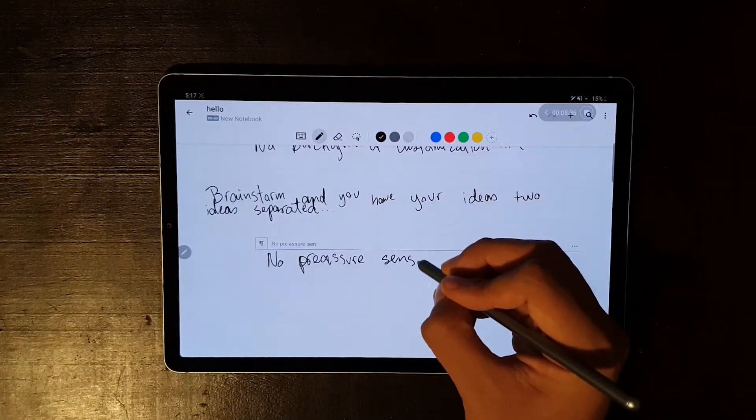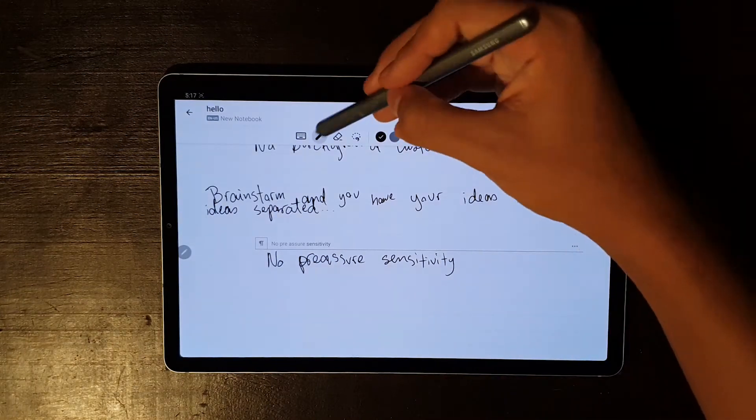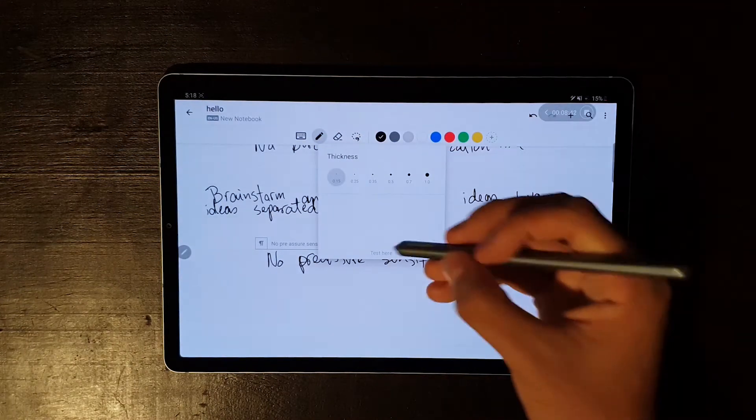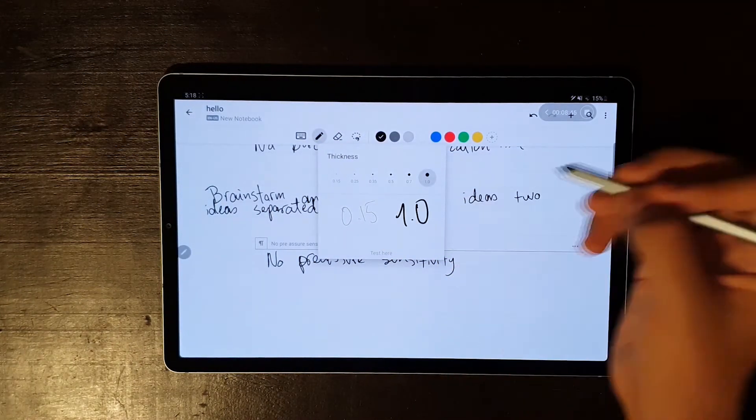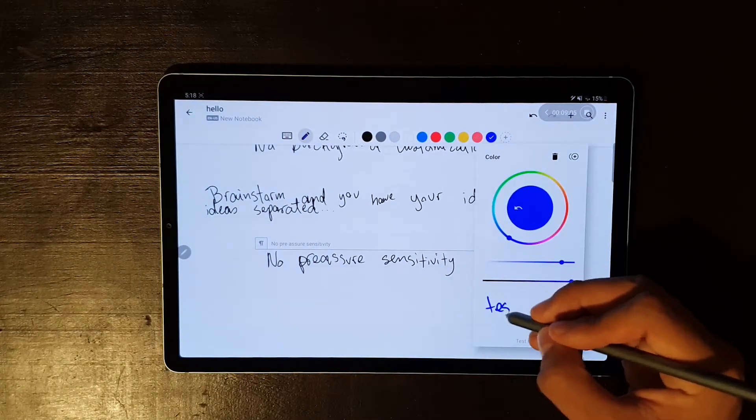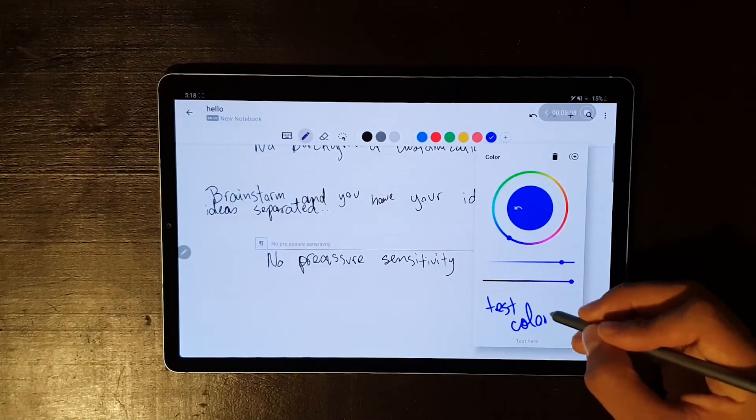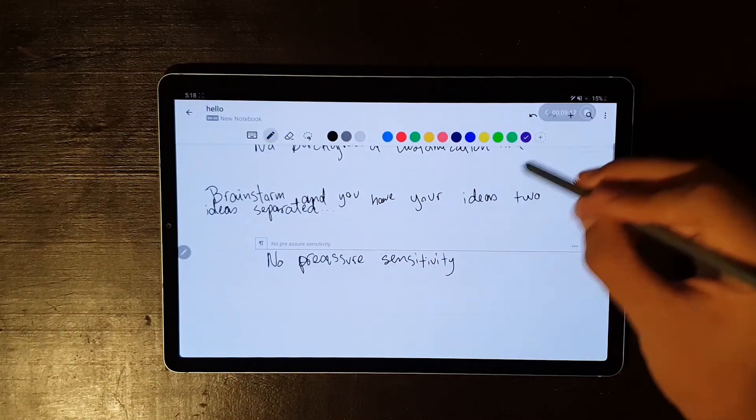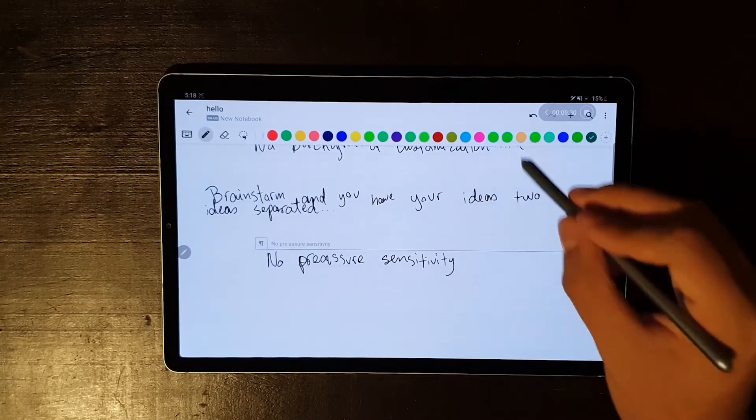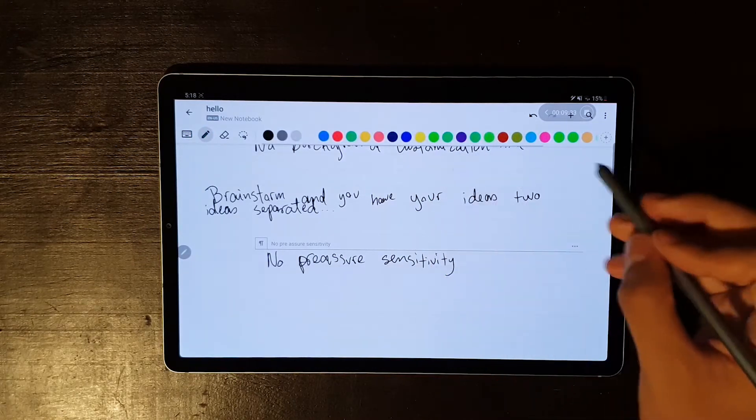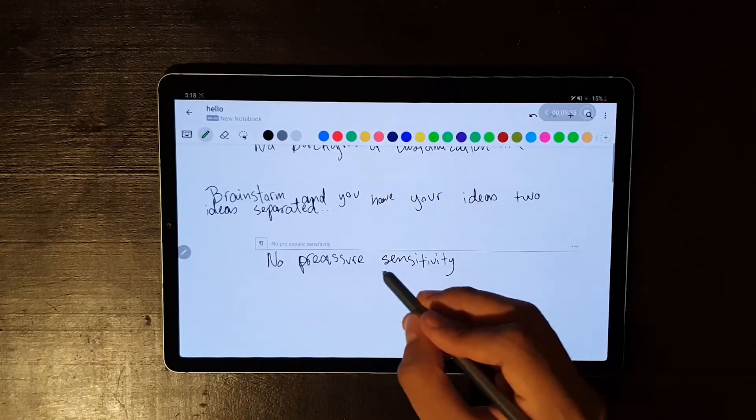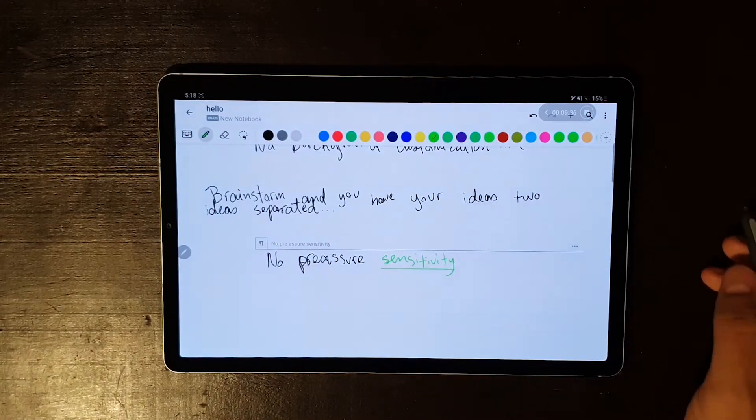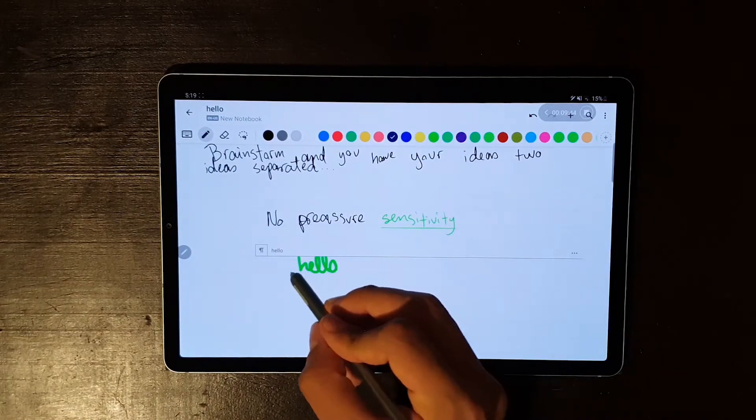When writing, you don't get pressure sensitivity, but you can choose from six pen sizes, which go from 0.15 to 1. And there's a wide variety of colors you can choose from, which you can also add to your tool board for more convenience. Also, if you underline a text with a different color than the original one, the text changes to the color of the line you just drew.